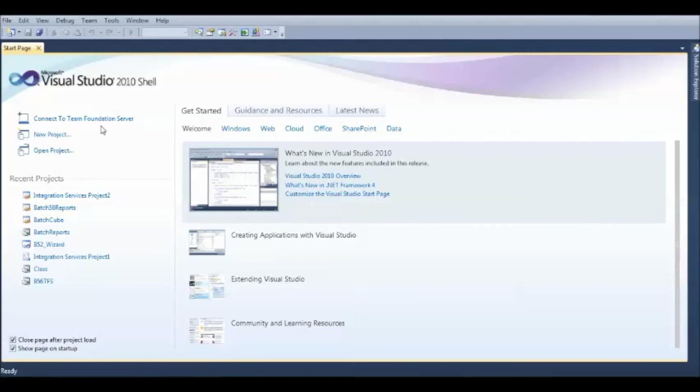Whenever you are configuring new to a server, even in real-time, they just give you the server access. So, the way you can add a server to access the documents is, click on Connect to Team Foundation Server.